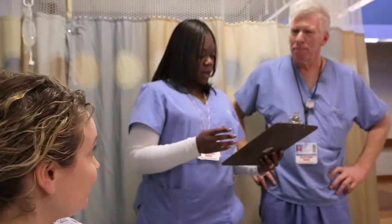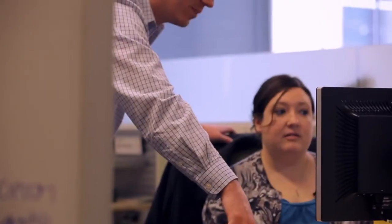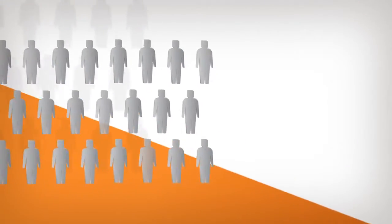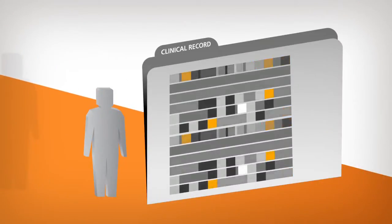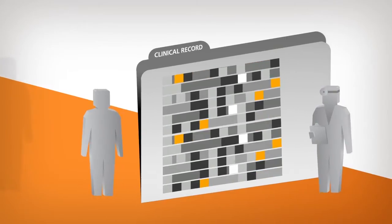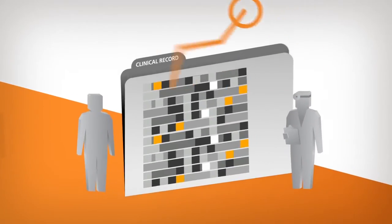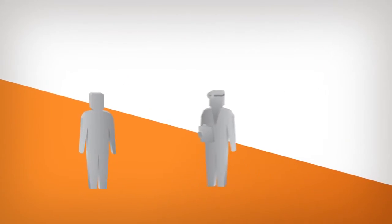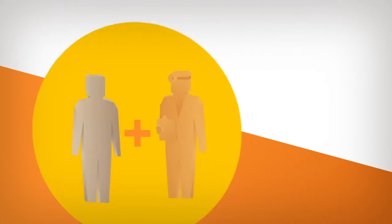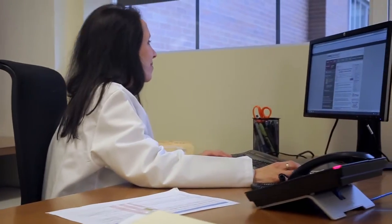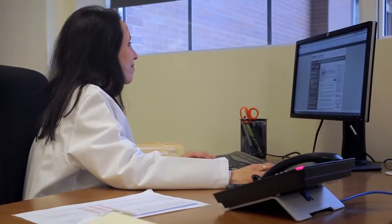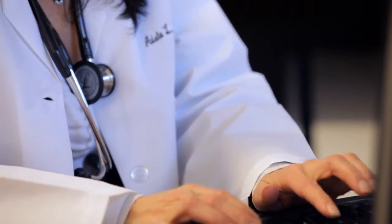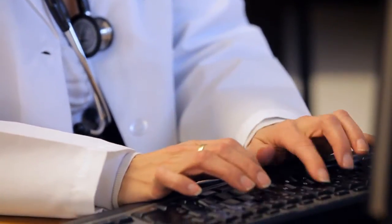Our goals in creating the clinical documentation improvement system were to create a more accurate clinical record so that better analytics can be done on the back end and physicians can better care for their patients. By having a computer constantly analyzing the record, looking for the specific markers that we've developed, it will allow us to capture those potentially missed opportunities.